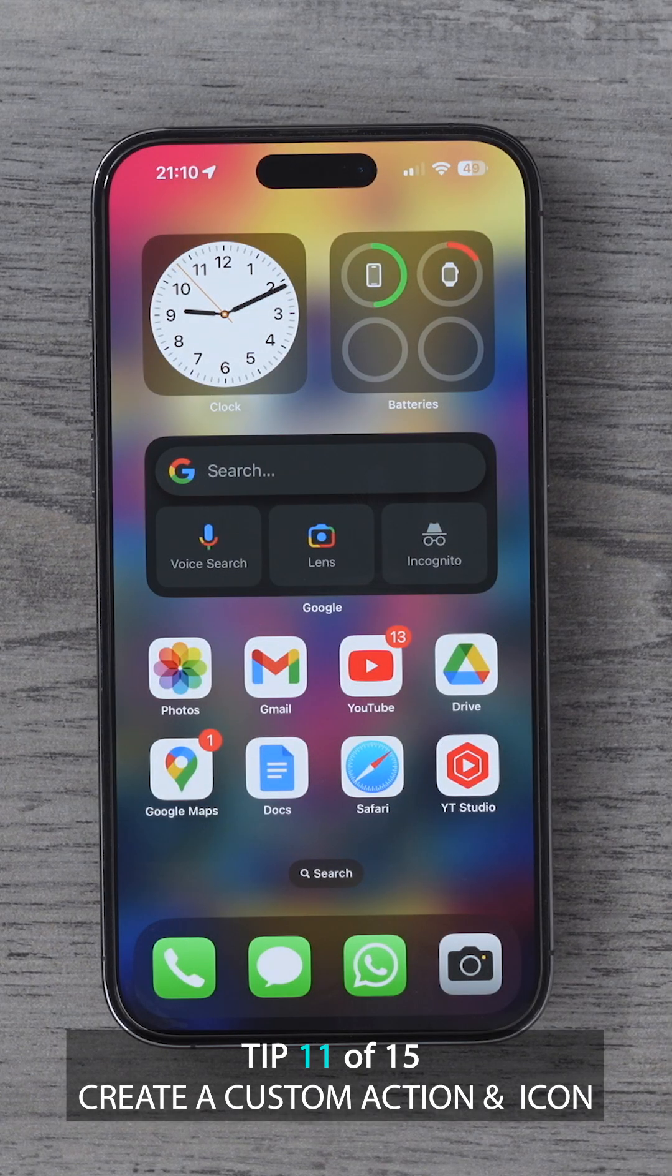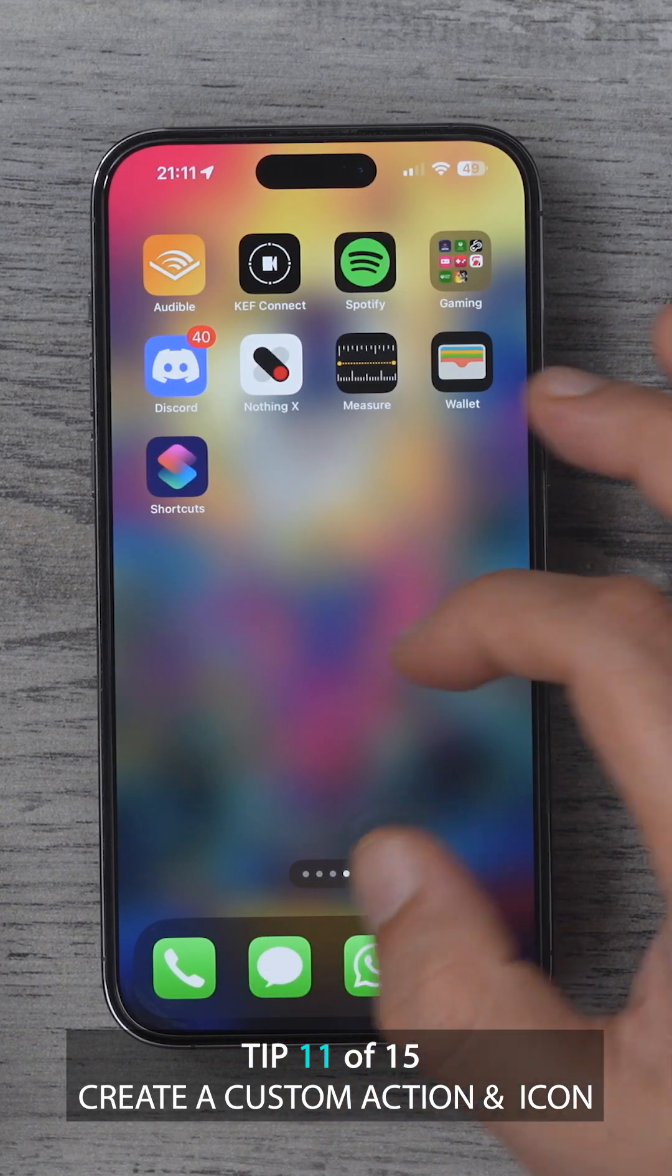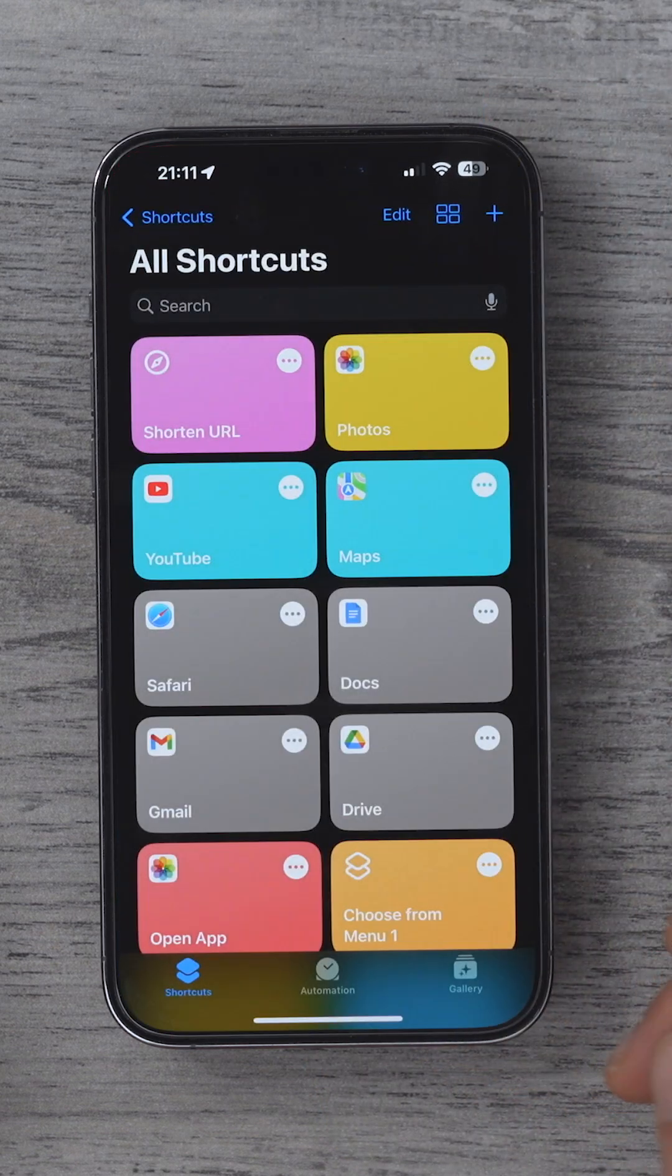You can save time when it comes to actually using FaceTime in the future. To do this, we need to go back to the Apple Shortcuts app.